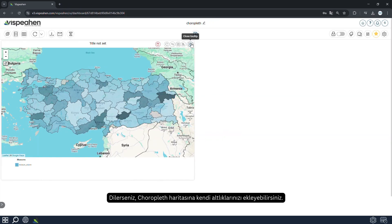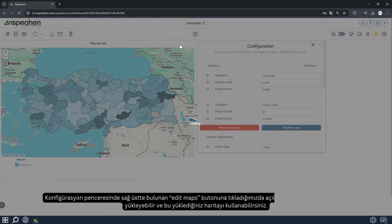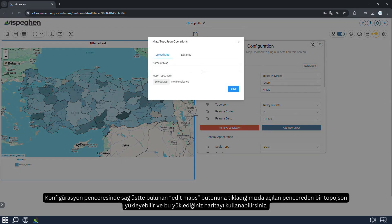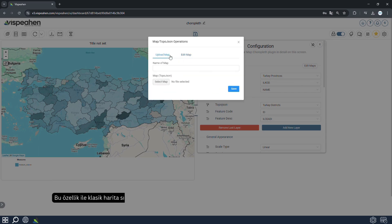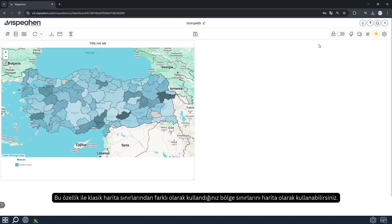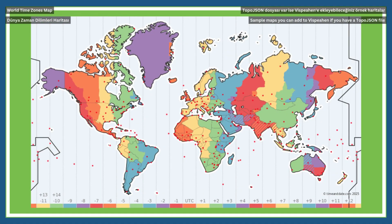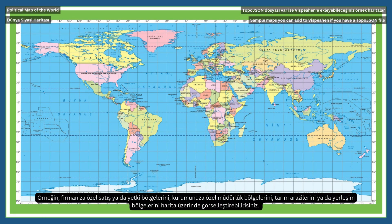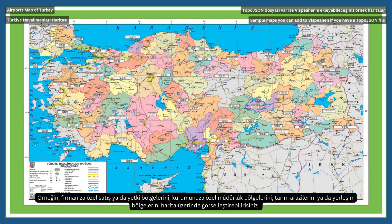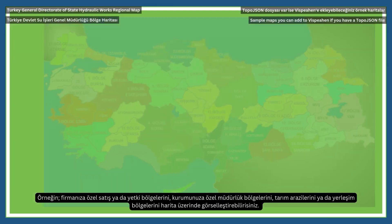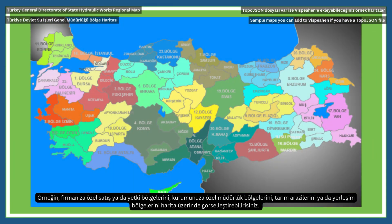You can also add your own base to the choropleth map. By clicking on the Edit Maps button on the top right of the configuration window, you can upload a topo JSON and use this to visualize your data. With this feature, you can also use the zones you use as a map instead of the classic map boundaries — for example, sales or authorization zones specific to your company, departmental zones specific to your organization, agricultural lands, or residential areas on the map.